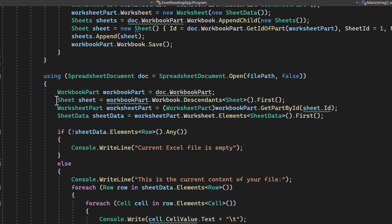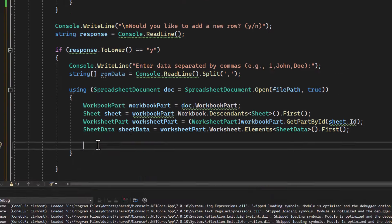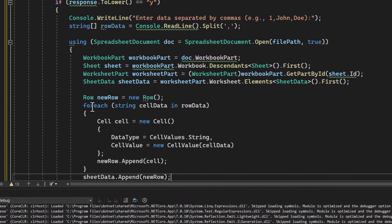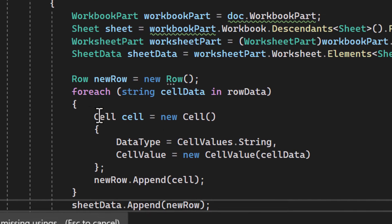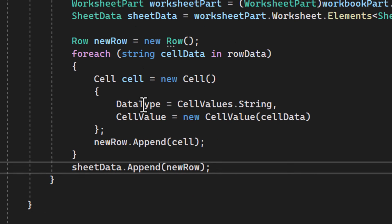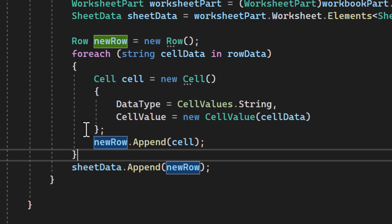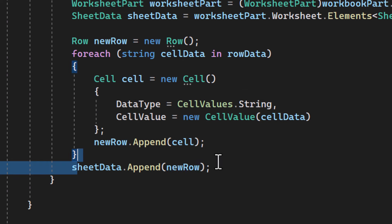Here we create a new row object and loop through the user's data to create a new cell object. We then append these cells to the new row and the new row to the sheet.